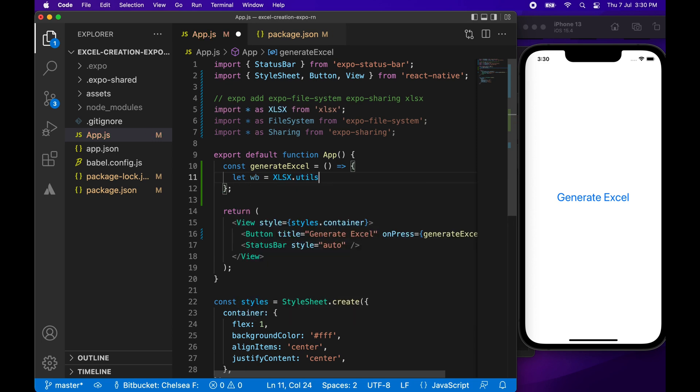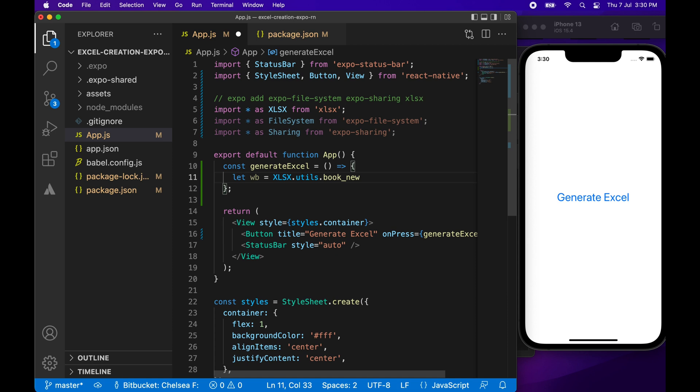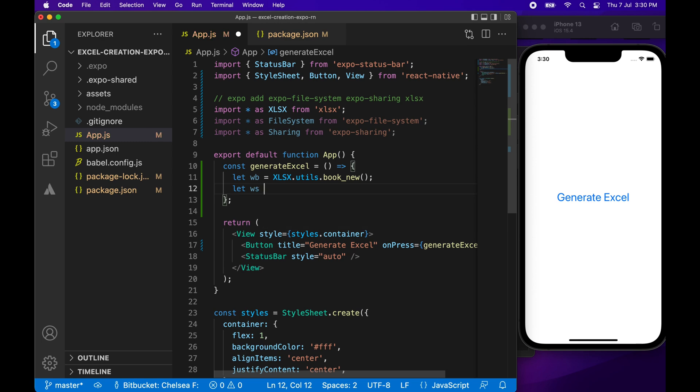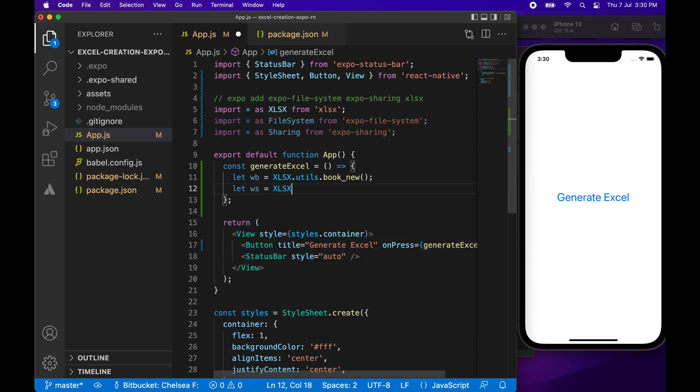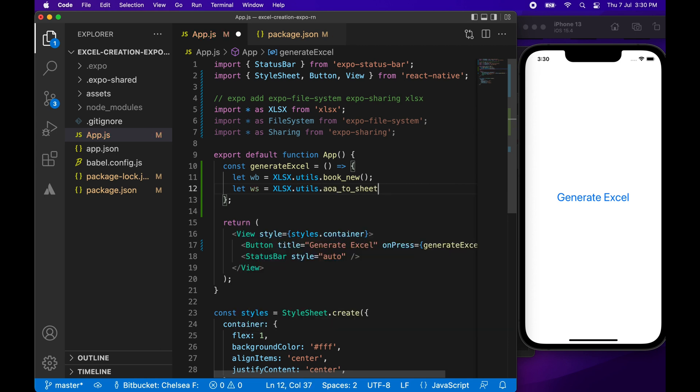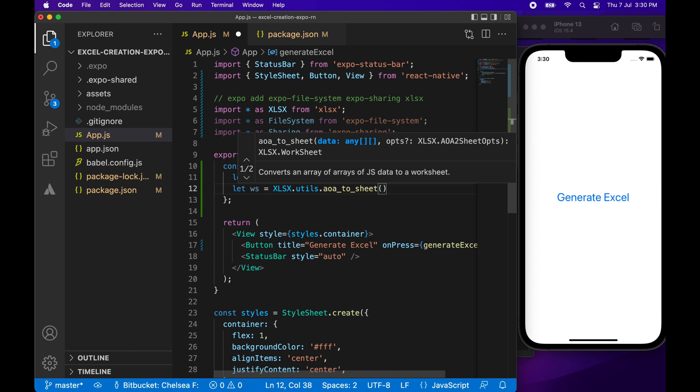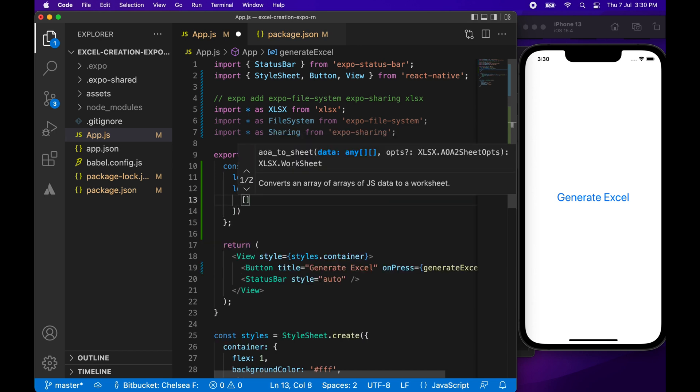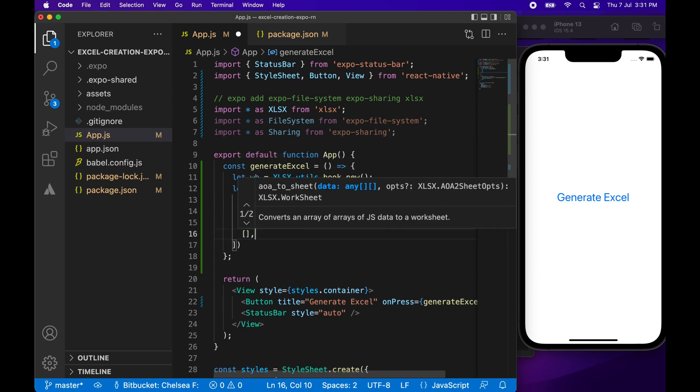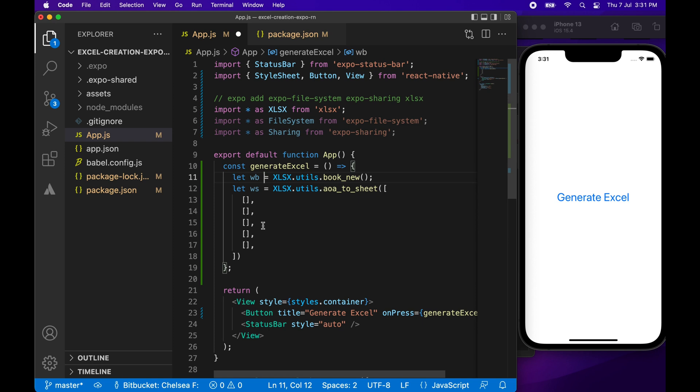So using that Excel SX package, we're going to create a new workbook using the following line. And then we're going to create a new worksheet. There are a number of ways you can create a new worksheet, but the easiest way is probably just an array of arrays. That's what AOA stands for. It's basically the first array is the first row, second array is the second row, third array is the third row, and so on and so forth.